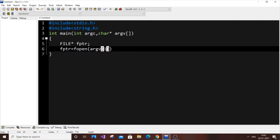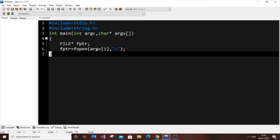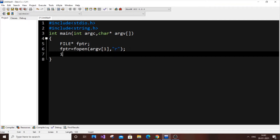We open the file in read mode — we are only going to read it, not edit anything. These are basic C file-handling steps just to open and read a file. Next comes the if-condition for error handling.